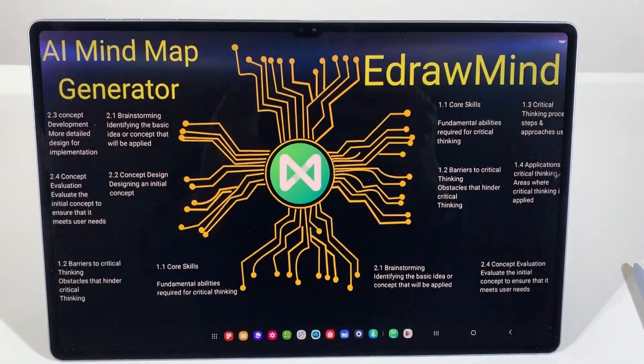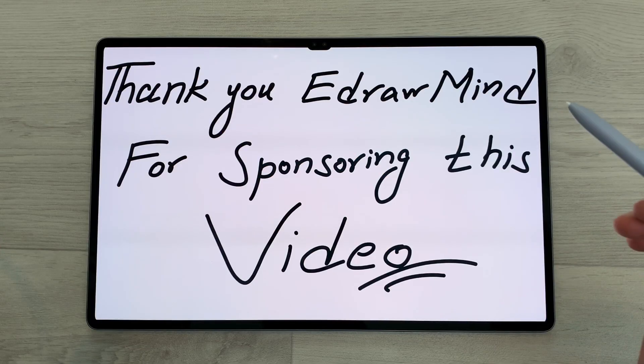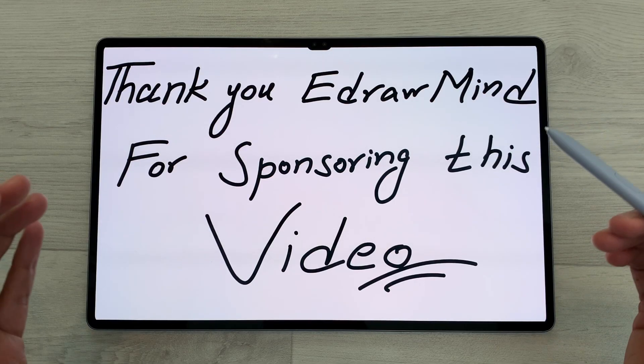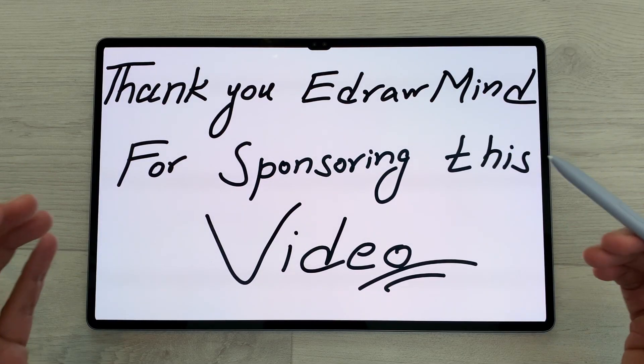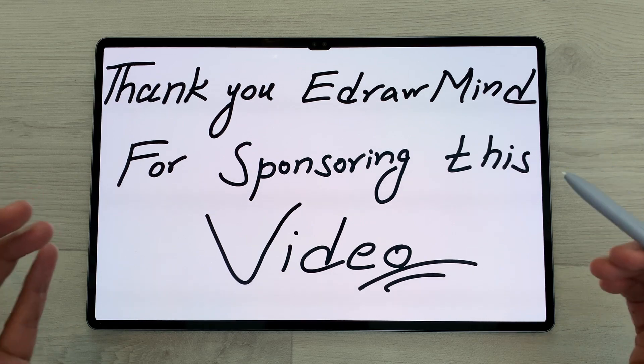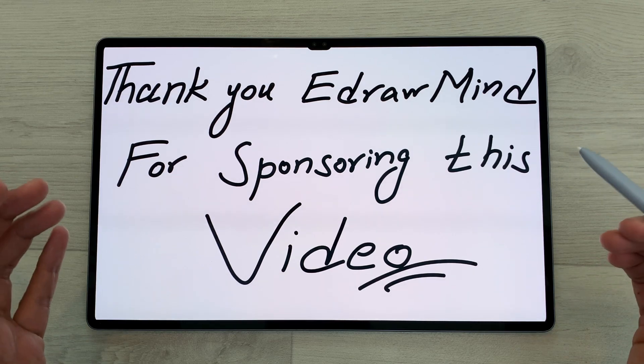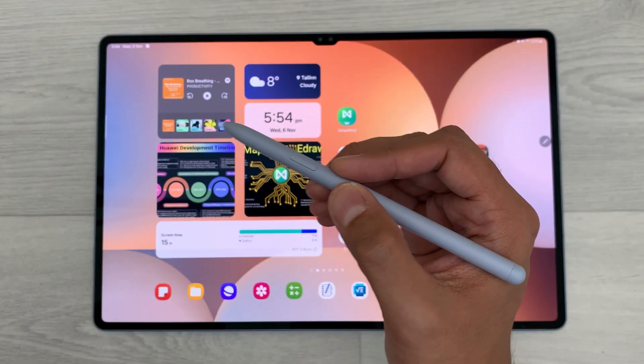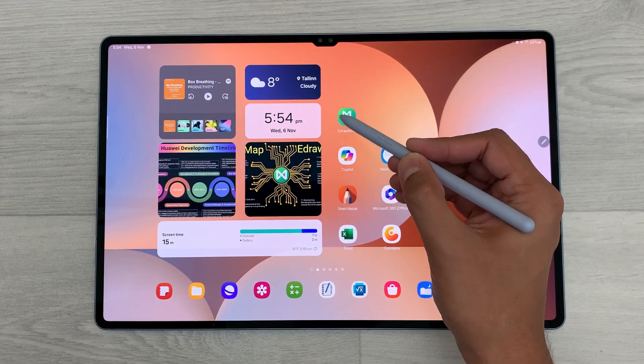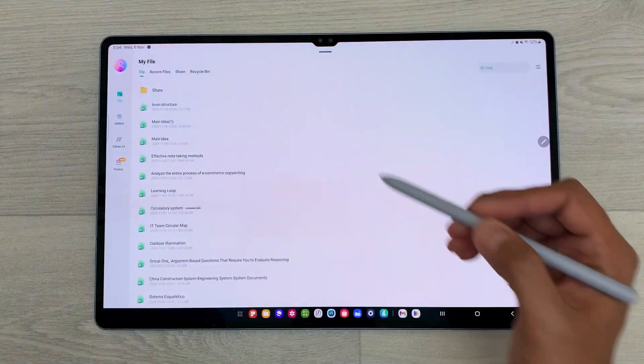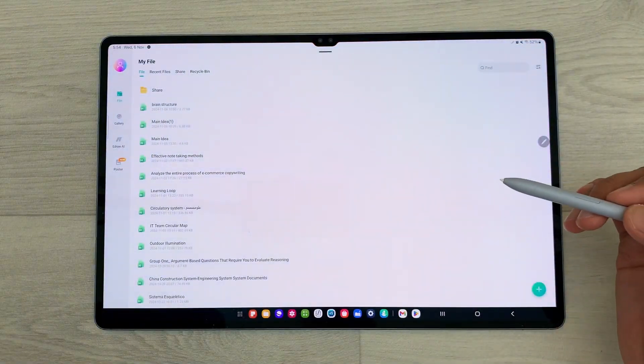Let's start. First of all, a big thank you to eDrawMind for sponsoring this video. I will open eDrawMind and here is the interface.